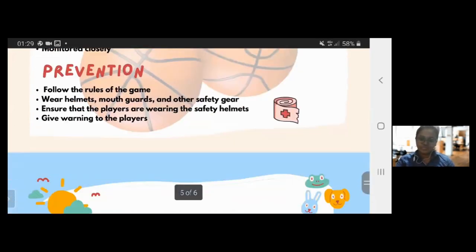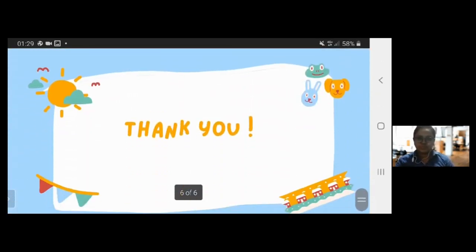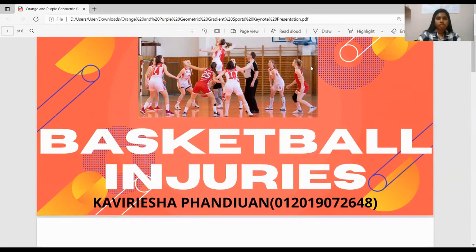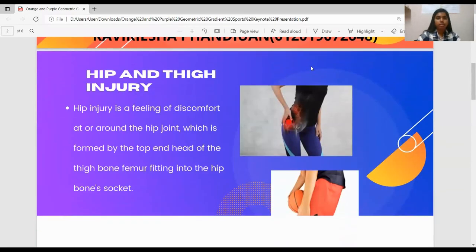That's all from me. Thank you. Good day to Sir Izuddin. I'm Kavidisha Pandian here. I would like to present about basketball injuries. There are a lot of injuries that can happen when you play basketball. One of the injuries is hip and thigh injury.